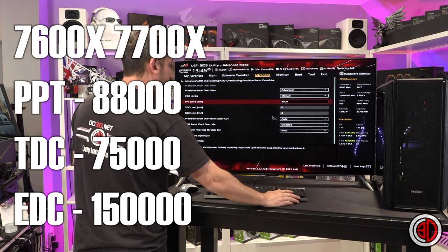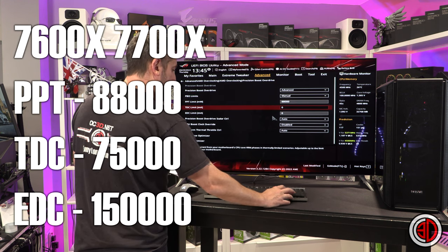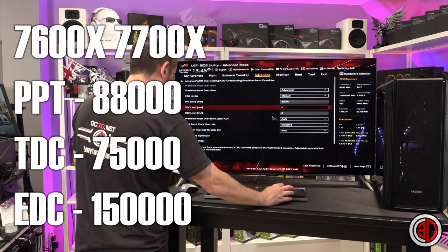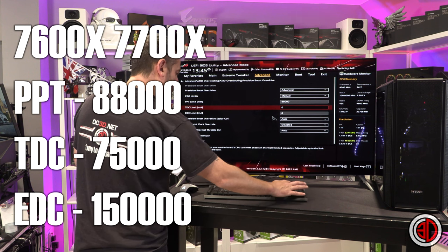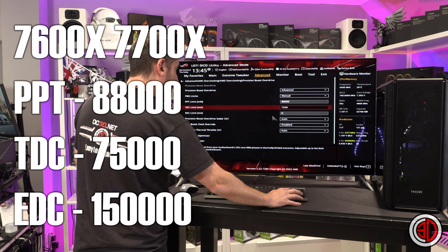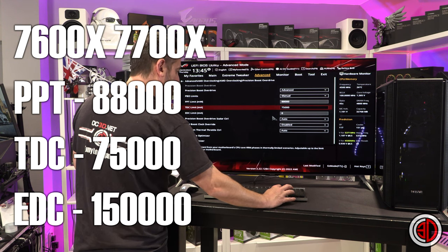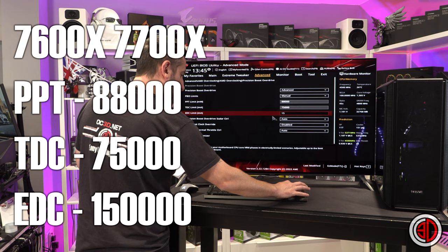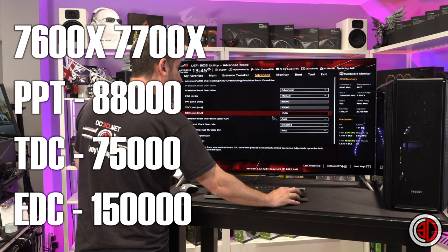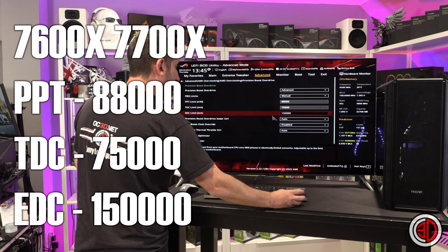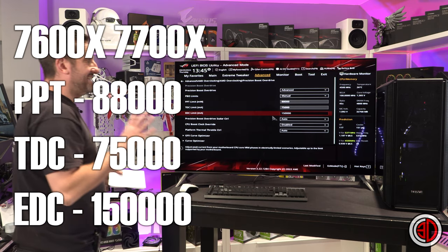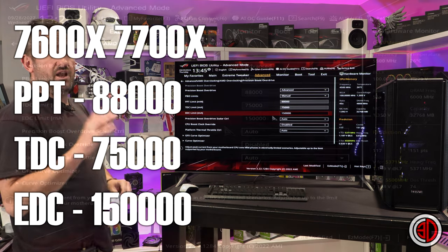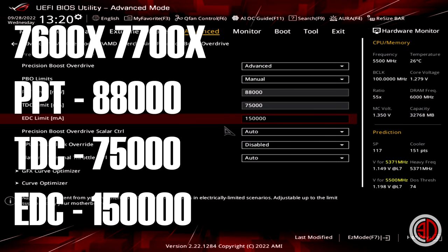And what we effectively need to do, I've put the numbers on the screen for you, is 88,000, 75,000, and 150,000. That is the numbers that you'll need for the 7700 and the 7600.